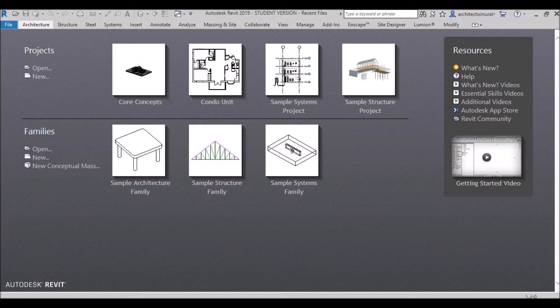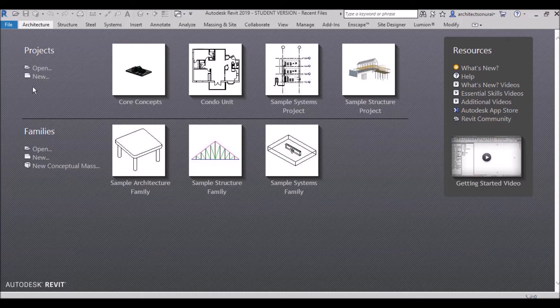Hi, good morning. I am Architect Sonora, and today I'm here with another video. Today's video is about the default template file missing from your Revit software — things like the architectural template, construction template, structural template, etc. being missing.